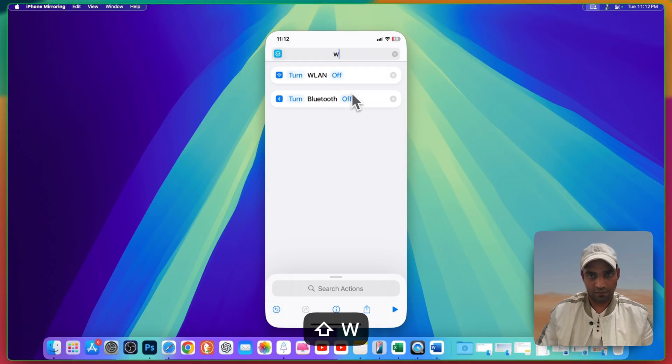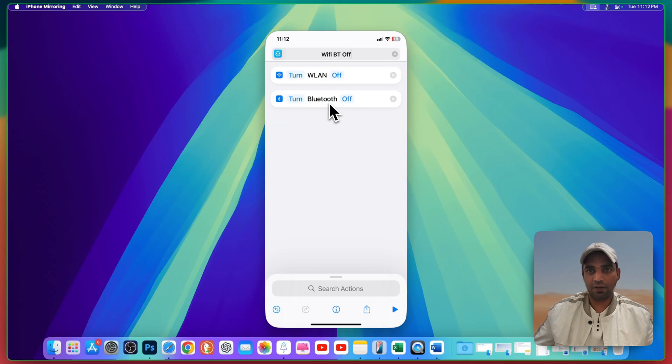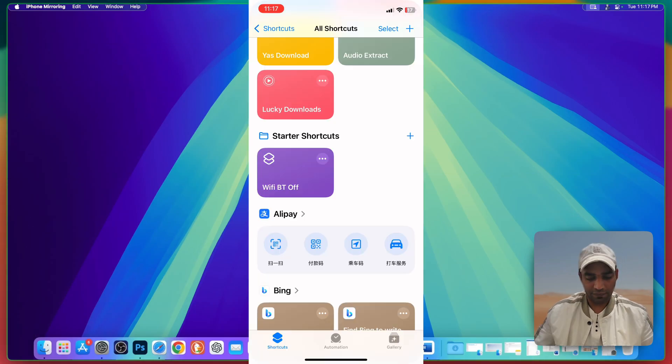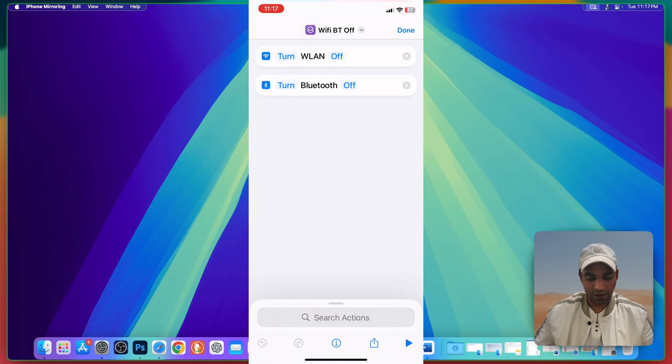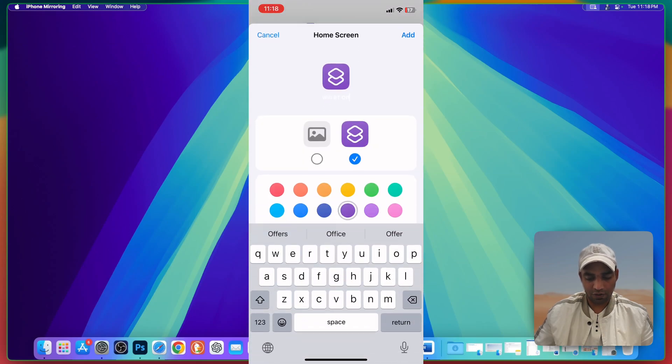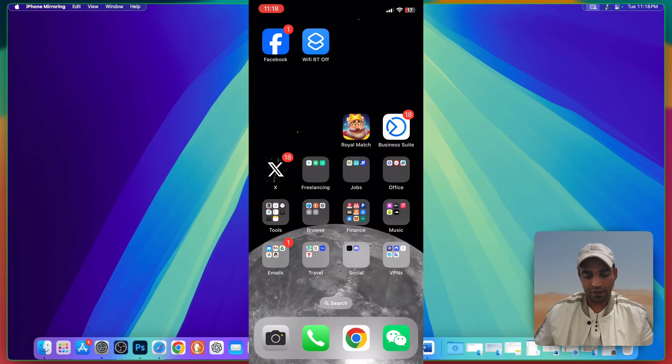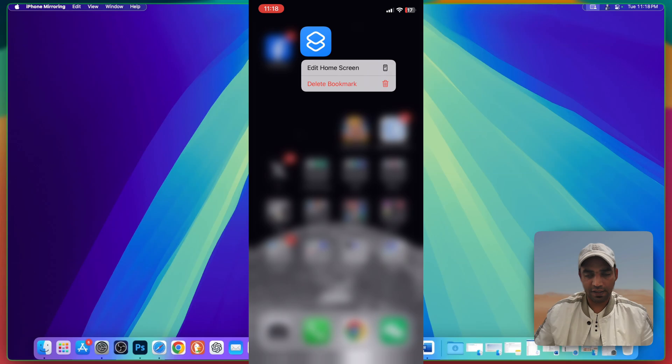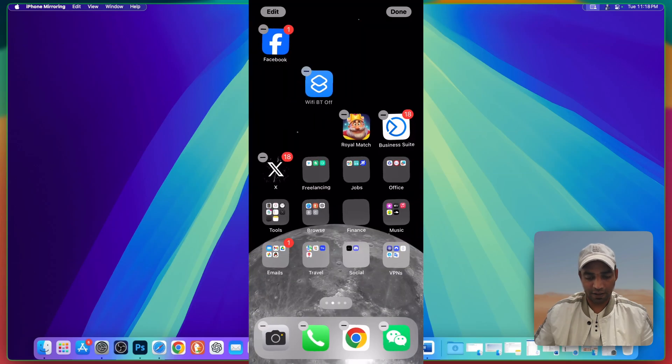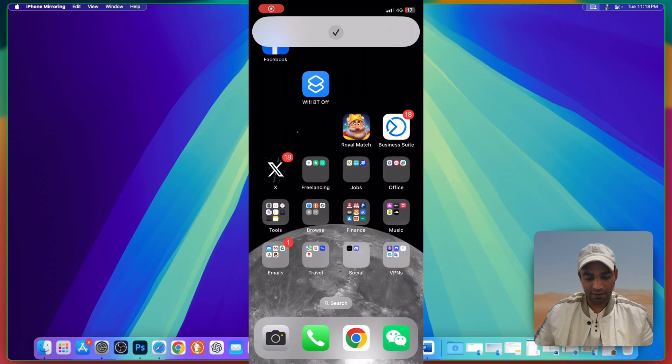You can rename it Wi-Fi Bluetooth turn off. Click on done button. Here is our shortcut. Click on three dots, click on the drop down, add to home screen. Here you can choose an icon. I'm gonna choose this blue color. Add.